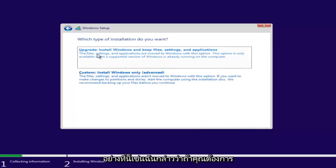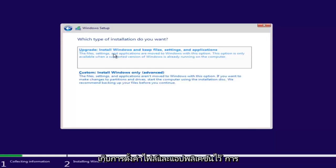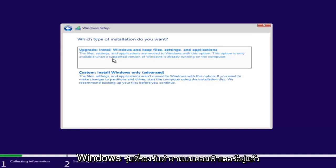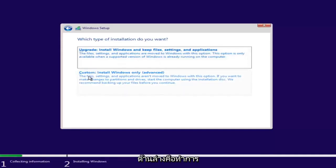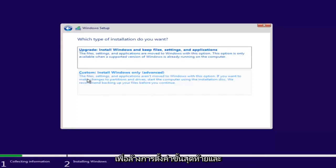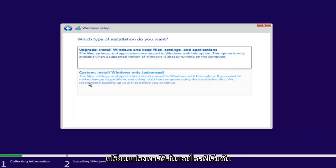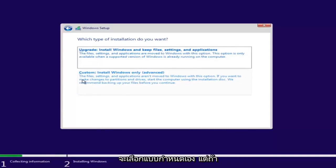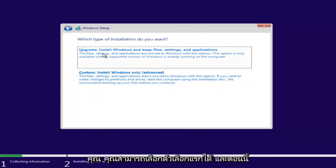Now we have a couple of options. If you want to upgrade your computer, select the first option, which will install Windows and keep files, settings, and applications — this option is only available when a supported version of Windows is already running. The second option is a basic clean install where files, settings, and applications are not moved. We recommend backing up your files before you continue. Since this computer is a clean slate, I'm going to select Custom. If you're trying to upgrade, you can select the first option.